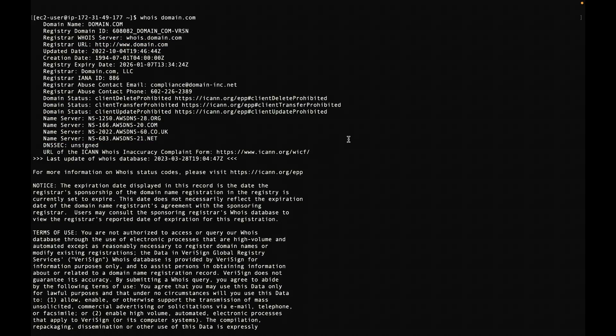If the query results return a list of name servers other than the name servers that are associated with your Route 53 public hosted zone, then the DNS query for your SMTP server won't be sent to Route 53. Update the name servers in your domain registrar's console and use the Route 53 public hosted zone's name servers for your domain.